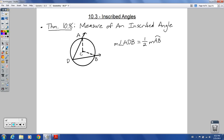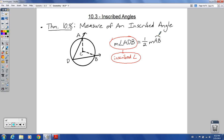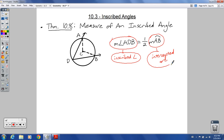To define what inscribed angle means — you can look at the picture and see this right here is the inscribed angle ADB, because it just touches right here. So inscribed — it's just on the inside of the circle, just touching the circle right there, and then it goes through the circle at a couple other points.